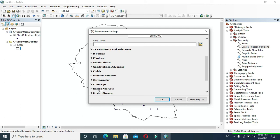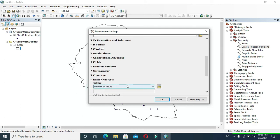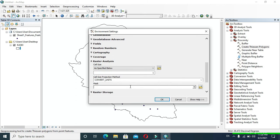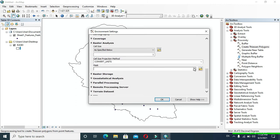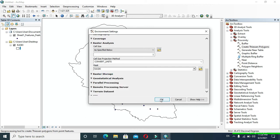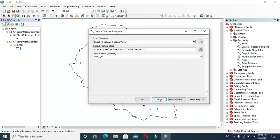Now click on Raster Analysis and in Cell Size, make it as specified. In Max, provide your shapefile. Now click OK, and then click OK again.